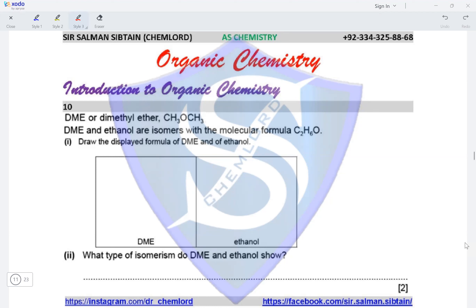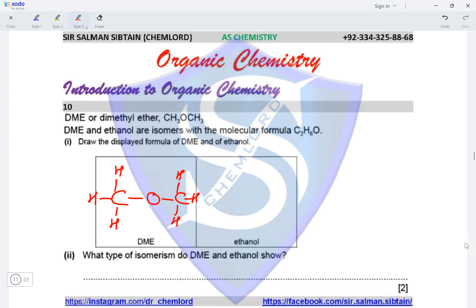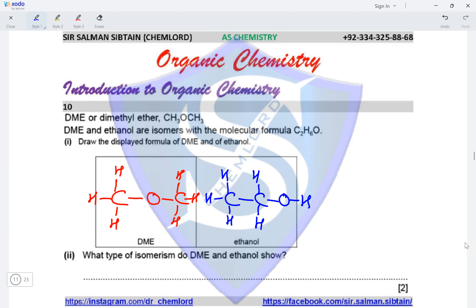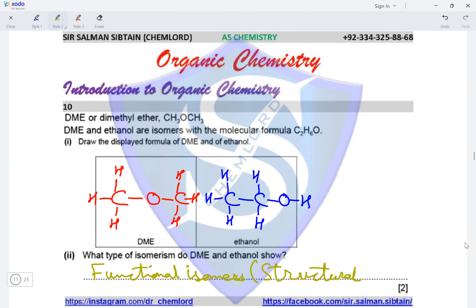Question ten: DME (dimethyl ether) and ethanol are isomers with the molecular formula C2H6O. The displayed formula of DME is CH3-O-CH3. The displayed formula of ethanol is CH3CH2OH, with CH3, CH2 and OH all displayed. DME and ethanol are functional isomers, which is a type of structural isomerism.